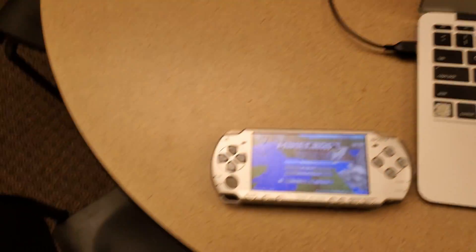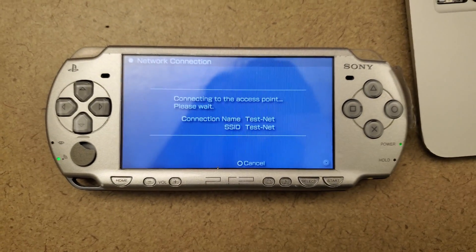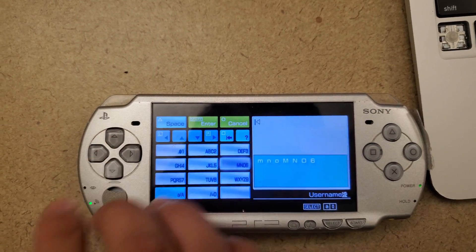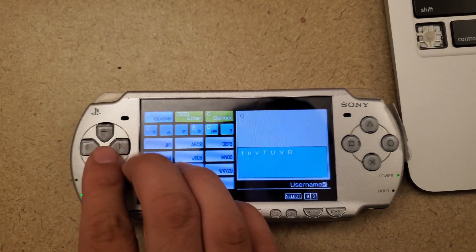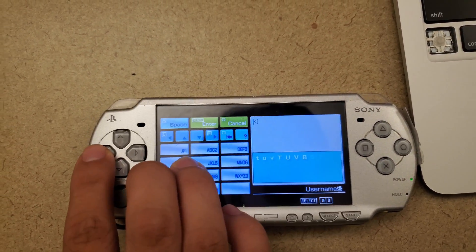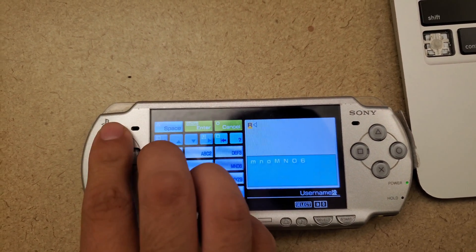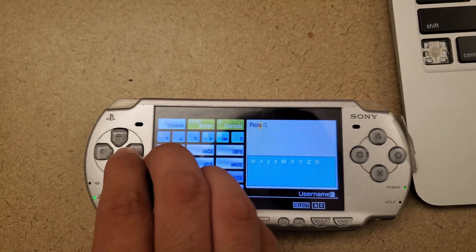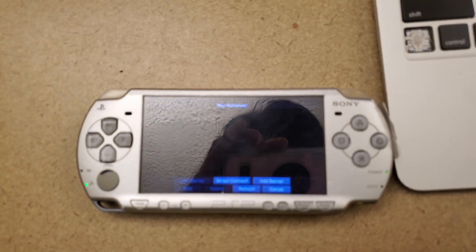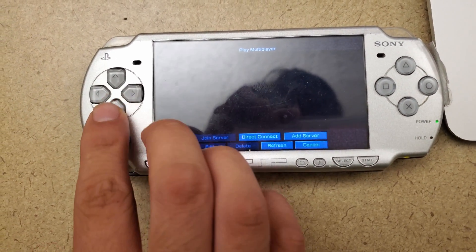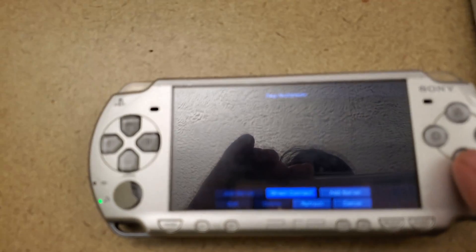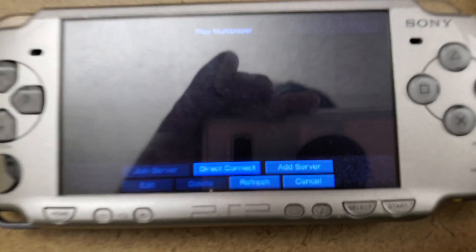Over on the PSP, we're going to first connect to the network, which is the testnet, and then set a username — let's go with Rose. Connected, username is set to Rose. Then we're going to select direct connect, which is right here. There's a lot of glare, so bear with the camera.